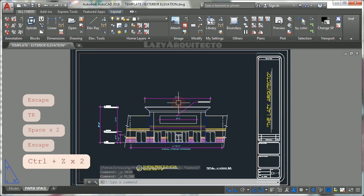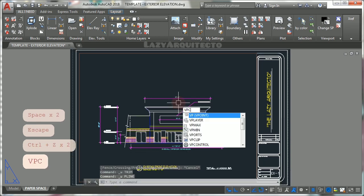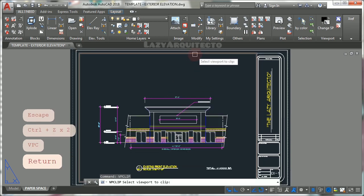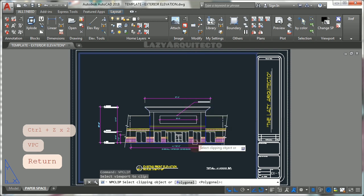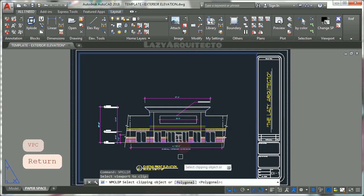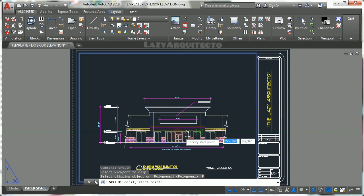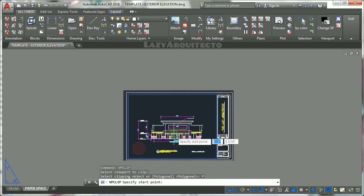Instead, use vclip command with all of its options available, polygonal for instance, to shape your viewports.